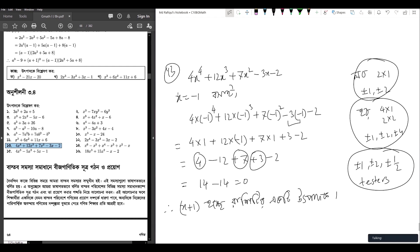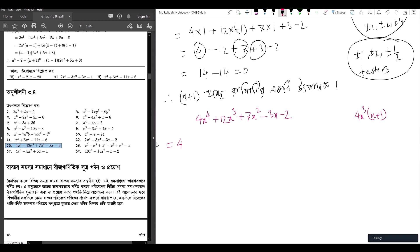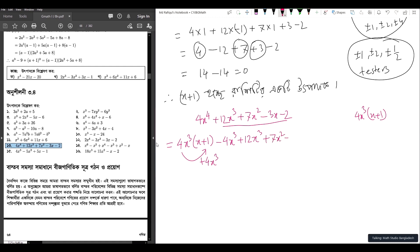Okay, so now dividing 4x to the power 4 plus 12x cubed plus 7x squared minus 3x minus 2 by (x plus 1). For 4x to the power 4, I need 4x cubed. So 4x cubed into (x plus 1) — taking that out and balancing, we get minus 4x cubed.